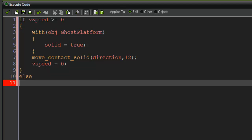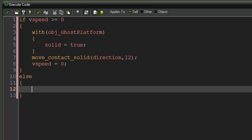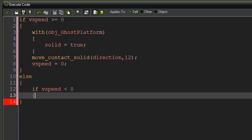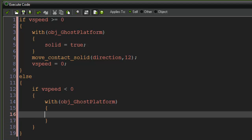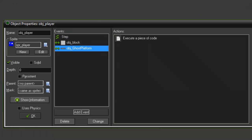Then we say else — else if vspeed is less than zero, which means we're going up — with OBJ ghost platform, solid equals false. And basically that's about it.